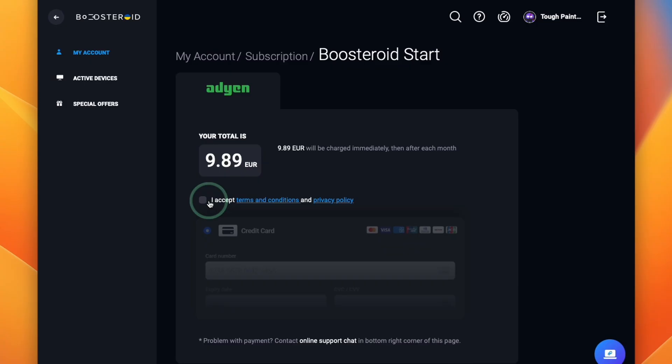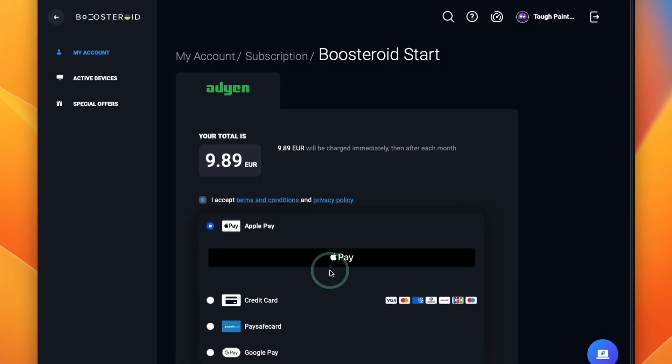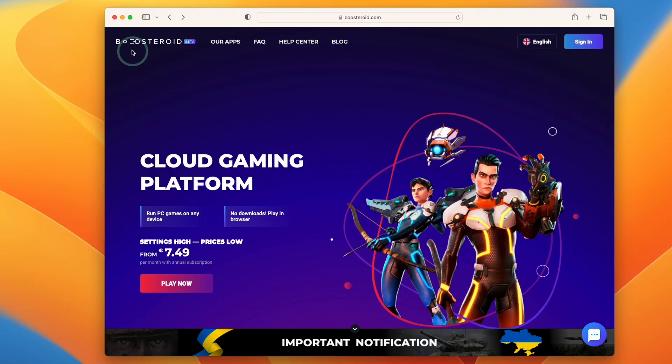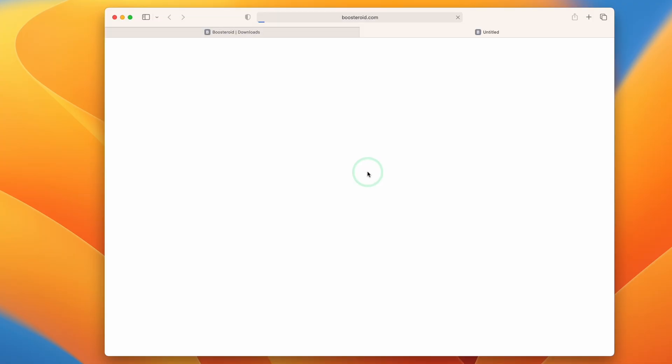Today we're going to be doing the monthly subscription, it's probably the best for you if you want to test this out for the very first time. We're going to accept the terms and conditions and then we're going to go ahead and make a payment. Now our payment has gone through, we're going to be free to start using the service. We're going to go back to Boostroid and then click on our apps and then we're going to go ahead and download and install the Mac OS client for Boostroid.